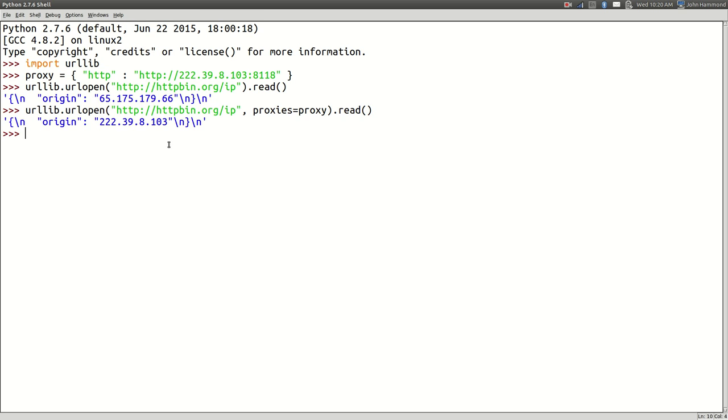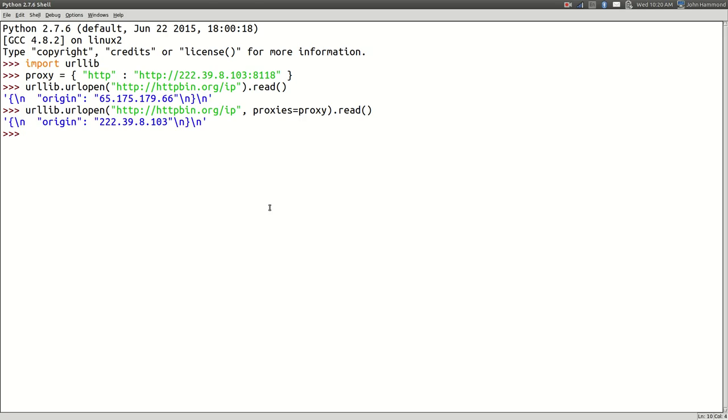Really simple. Now we're coming from their IP address rather than ours. All we have to do is specify that we're using HTTP, the proxy that we're going to use, its IP address, and the port that we're going through. Super simple, right? Super easy.